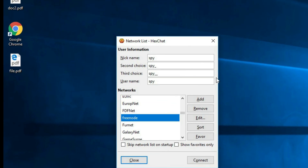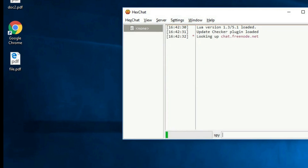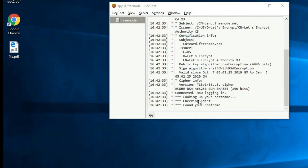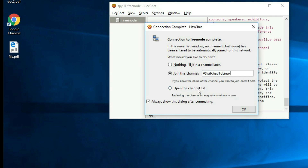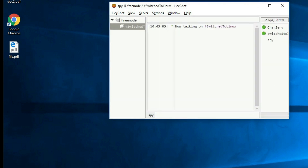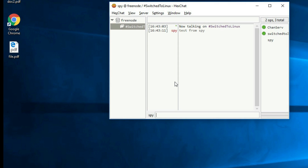Let's find HexChat in the applications menu. My computer's nickname is 'spy' — just go with it. We want to select Freenode and connect. Once it connects to Freenode there's a pop-up — you can click 'I'll join a channel later', or go ahead and join the channel called 'SwitchToLinux' right there, or open the channel list for all available channels. Let's go ahead and give it a test from 'spy', and yes — the test message showed up on the other side.